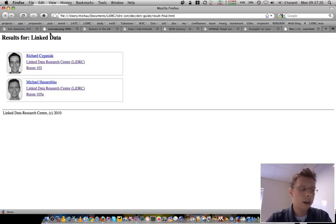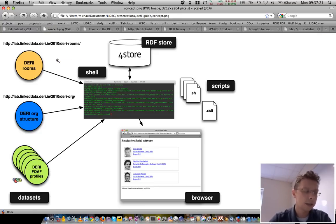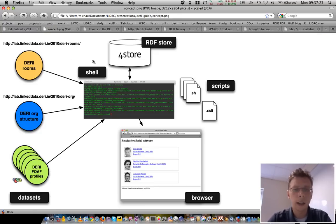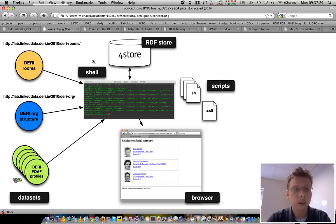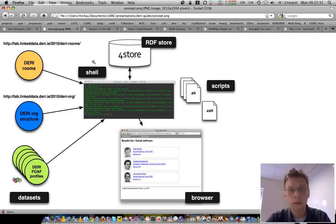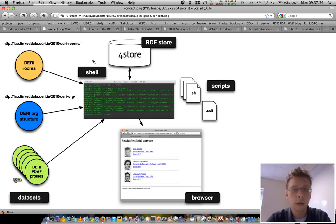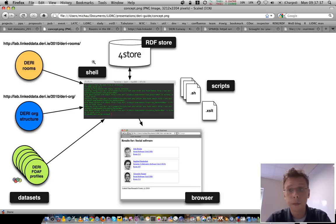Now, summing up, linked data offers a very lightweight way to integrate data from multiple data sources. And you've seen with just a few lines of script code, you're able to do something useful with that data.